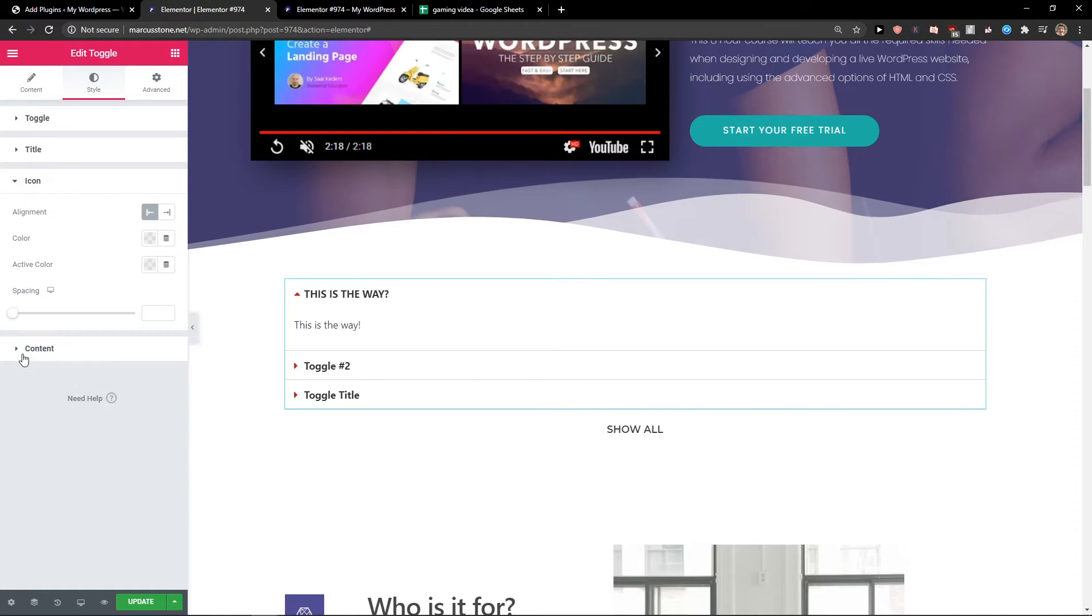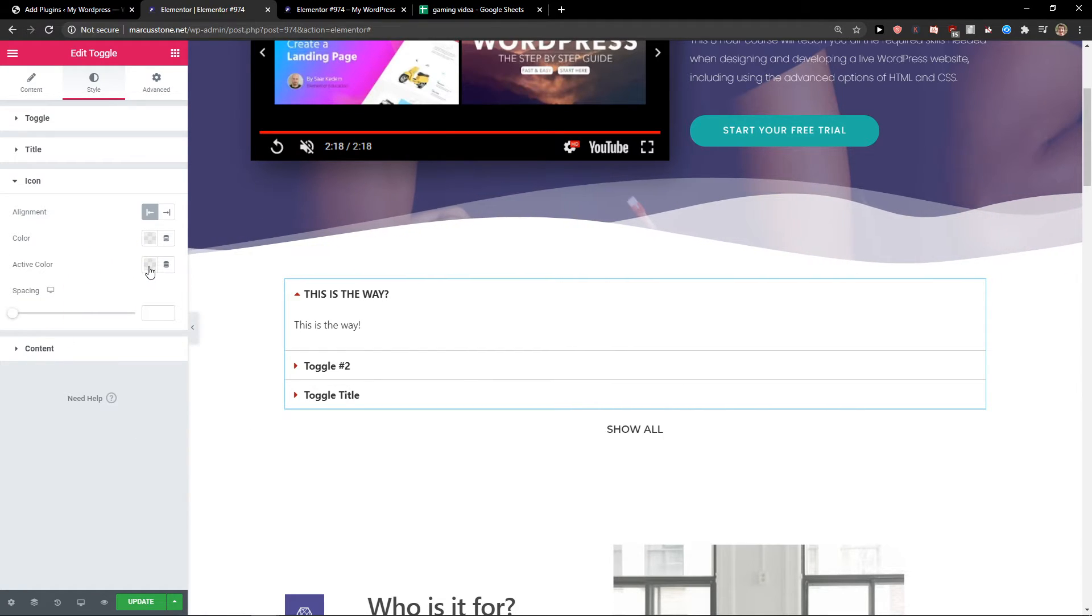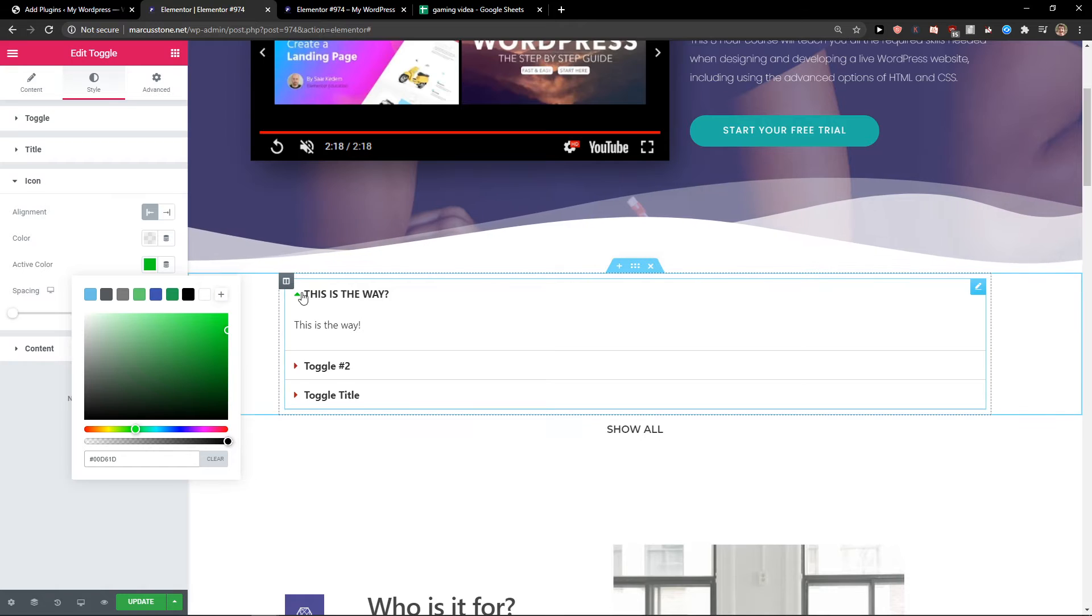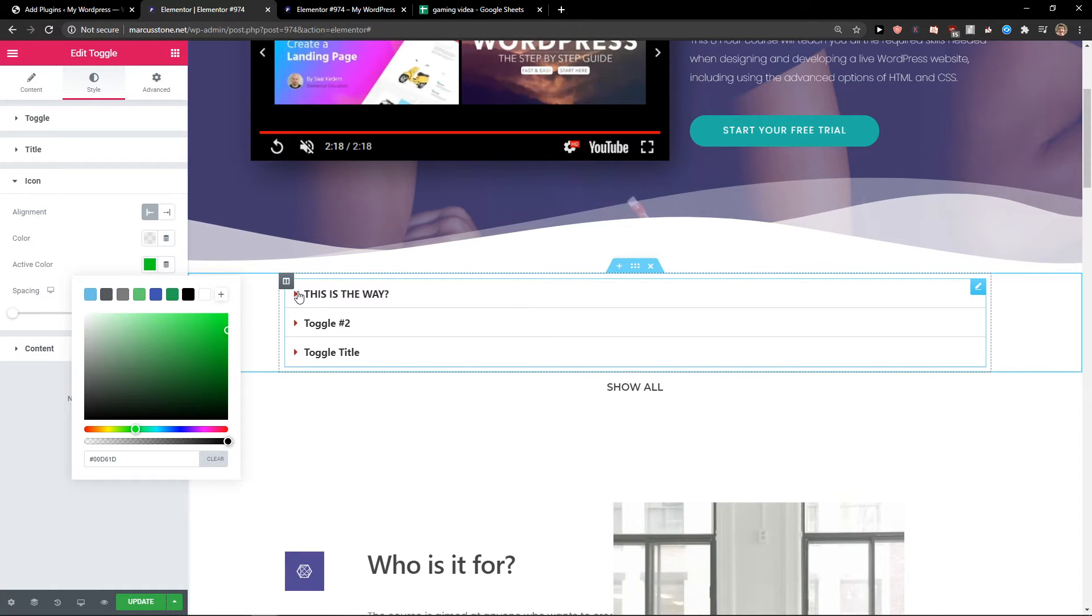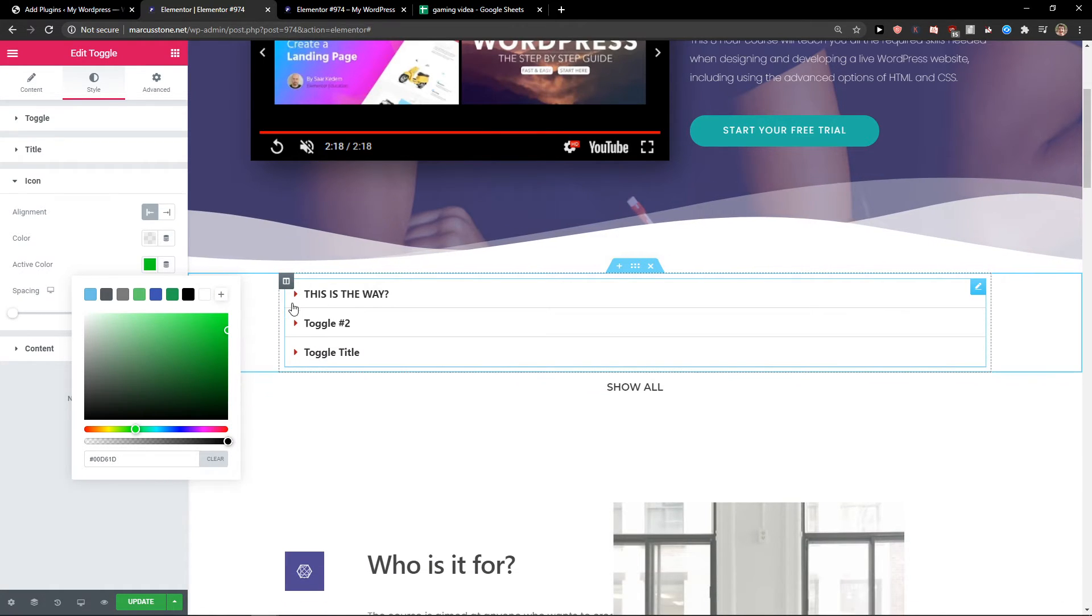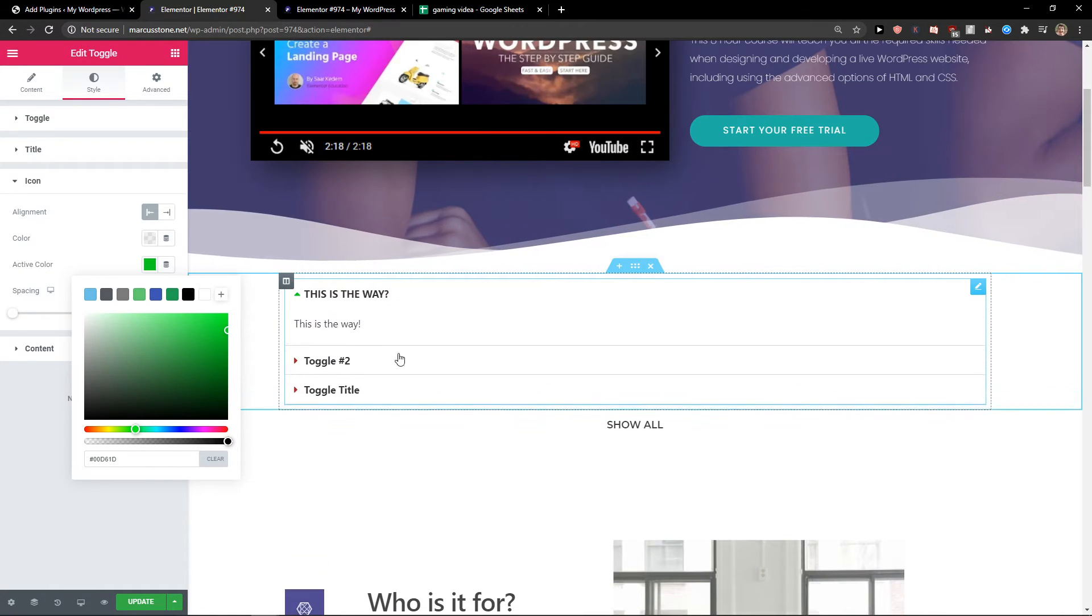You change the icon, the active color, you can have it like green. So active is green, normal is red.